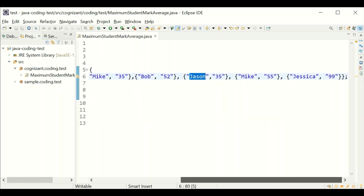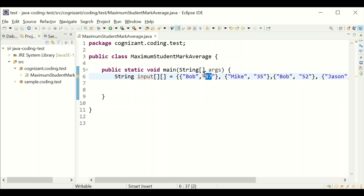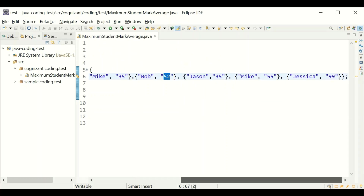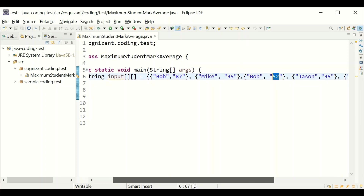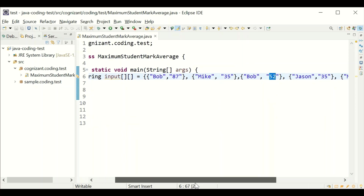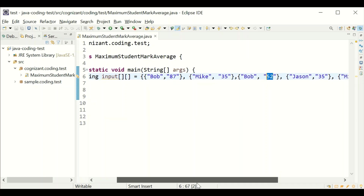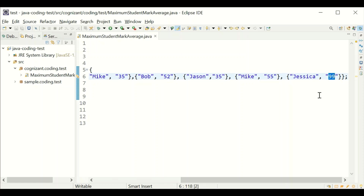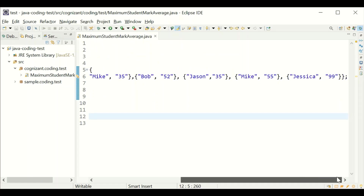Jessica 99. According to this, we need to calculate the average of the marks and find out who is getting the maximum average. Bob is repeated two times and Mike is repeated two times, so the average is the first mark plus the second mark divided by two. If repeated three times, divide by three. Whoever gets the maximum average will be the output — Jessica got the maximum average of 99. Now we are going to take the programming part.